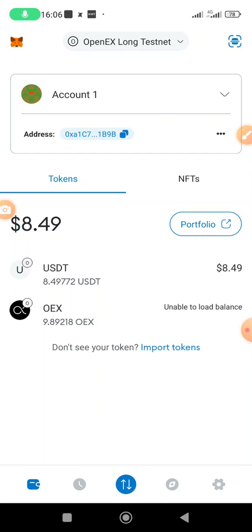This is the time to practice. This is all you need to do on the OpenX testnet. If you're here for the first time, make sure you subscribe to this channel so that any updates or new airdrops we drop, you'll be notified. Thank you very much. Cheers, see you in the next video.